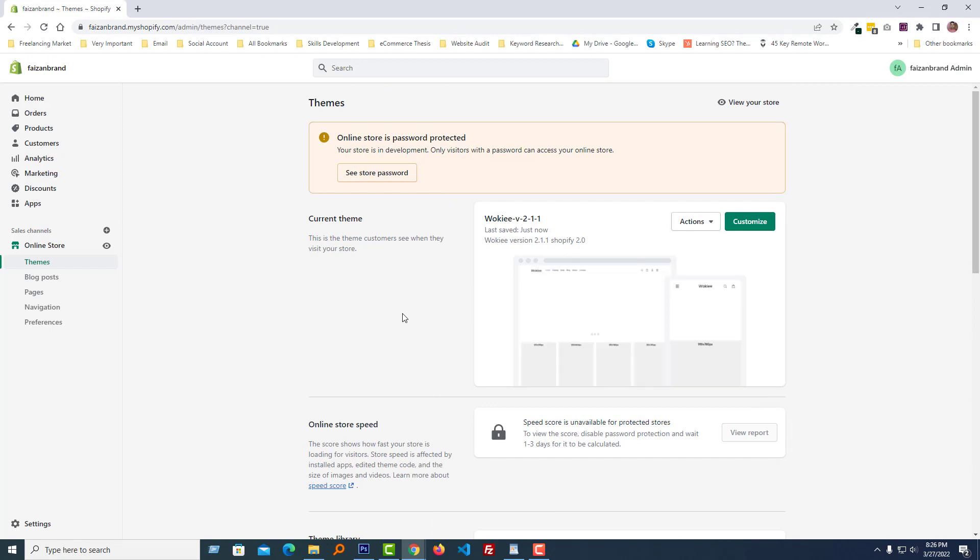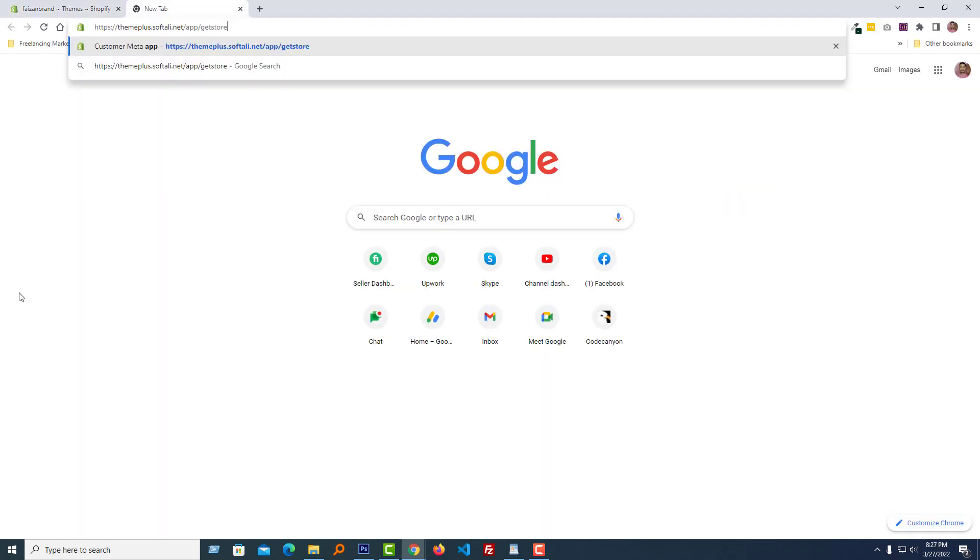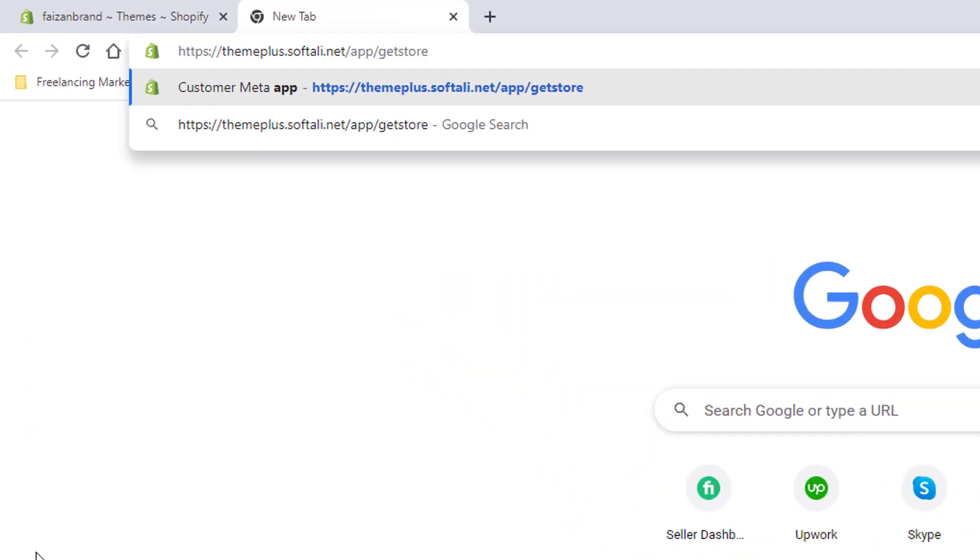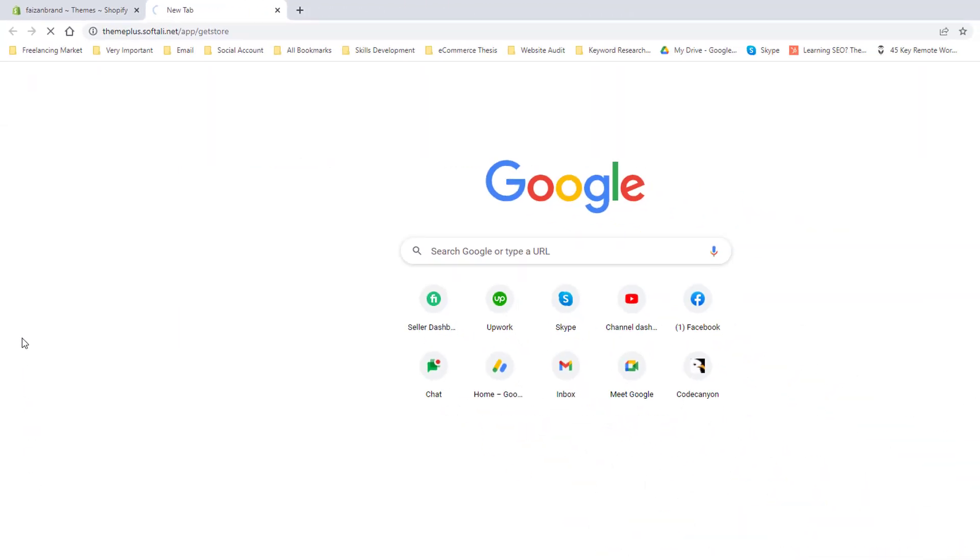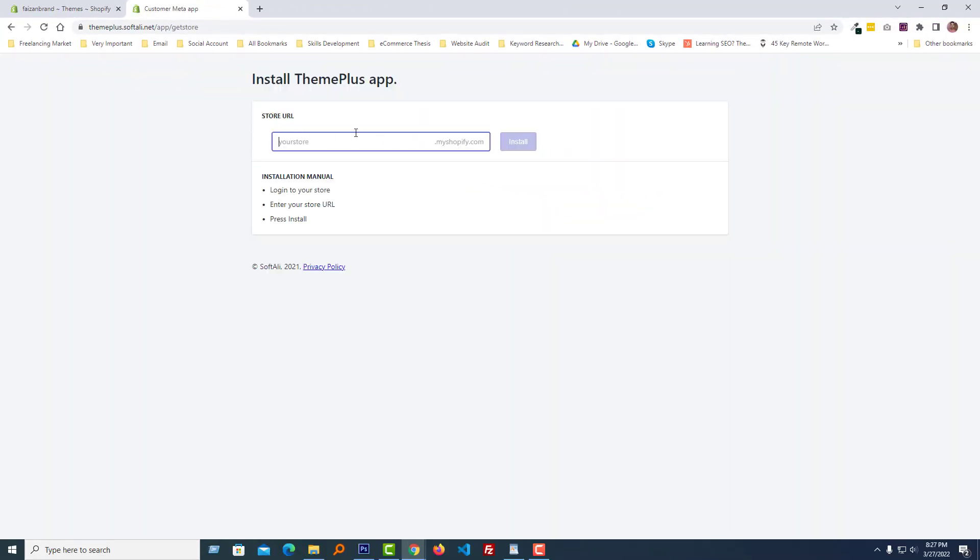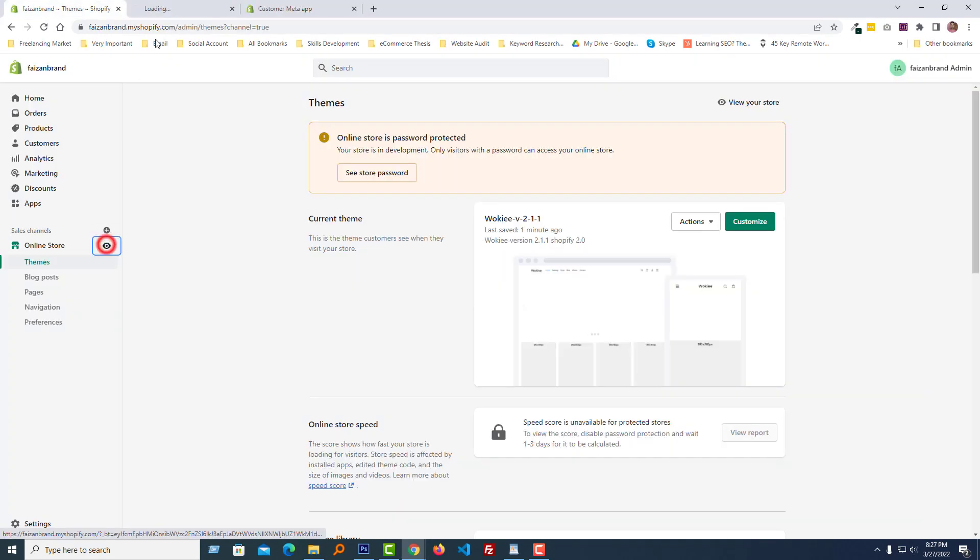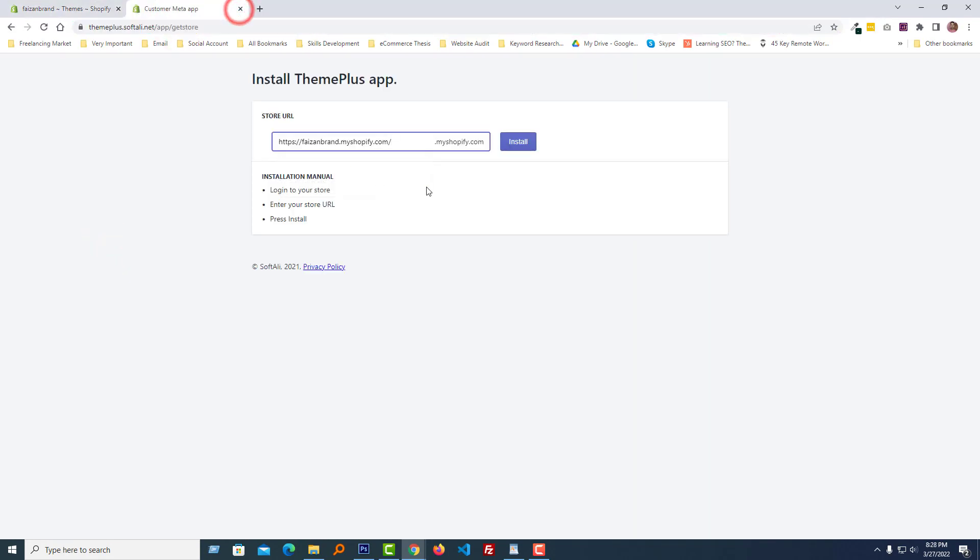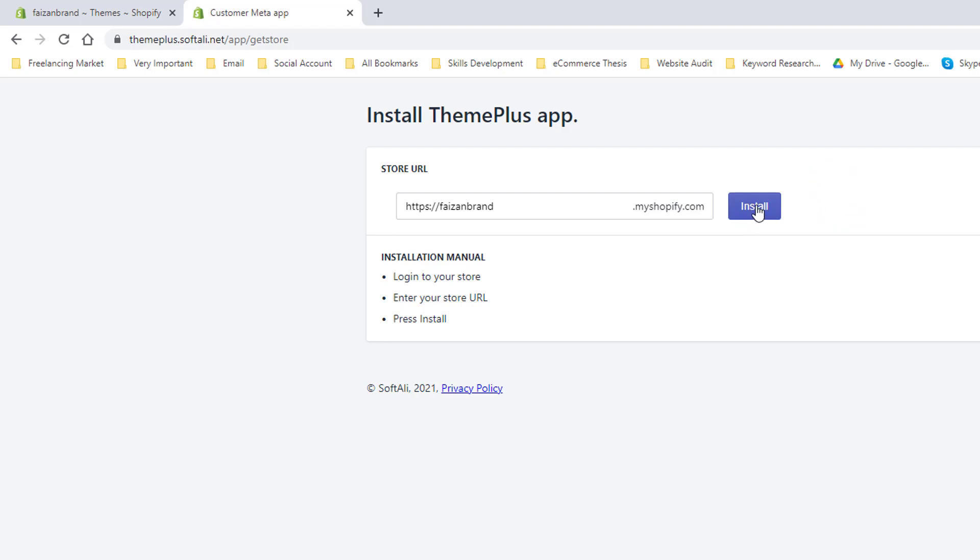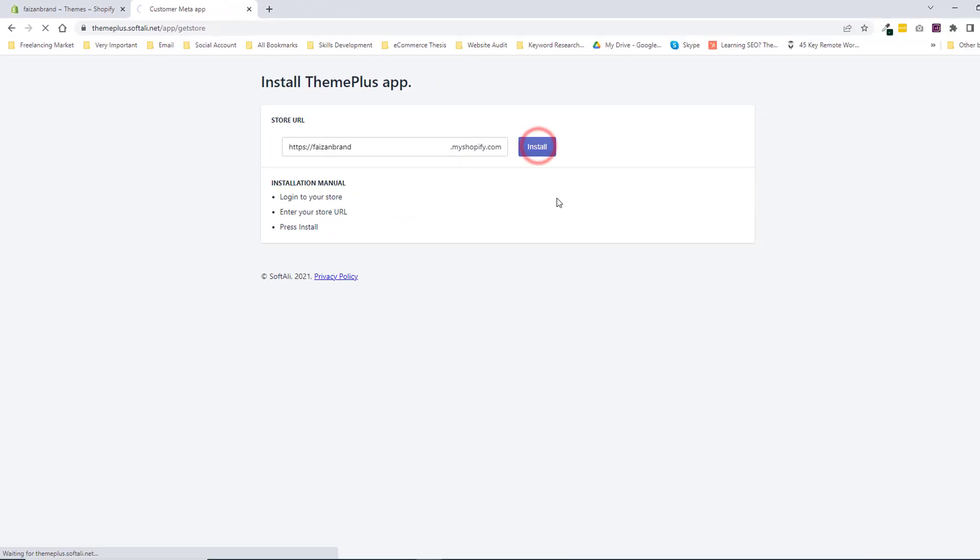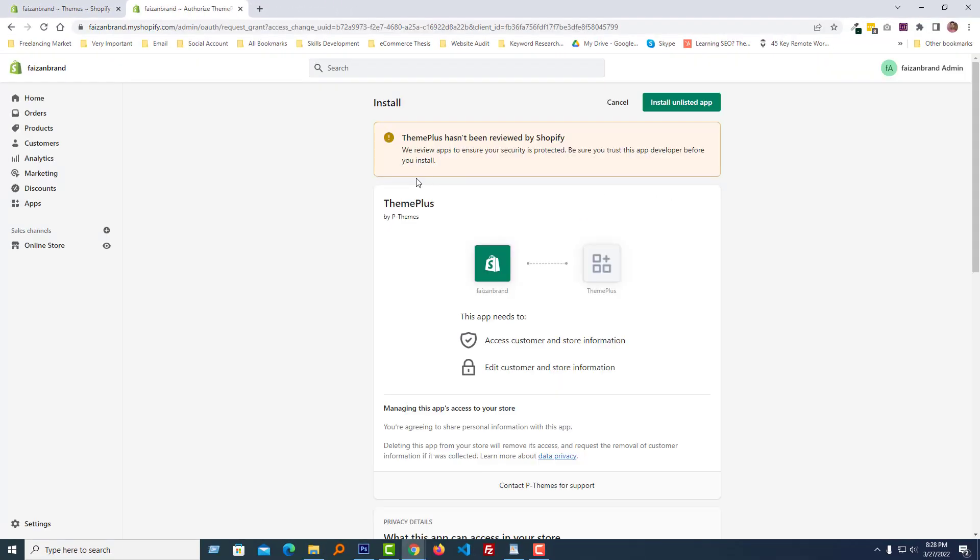Now we need to install Theme Plus app. I'm going to install Theme Plus app right now. To download Theme Plus app, just go to themeplus.softreal.net/app/getstore, then we have to add our store URL. I'm going to add my store URL here. Then click on the install. Now click on the install unlisted app.